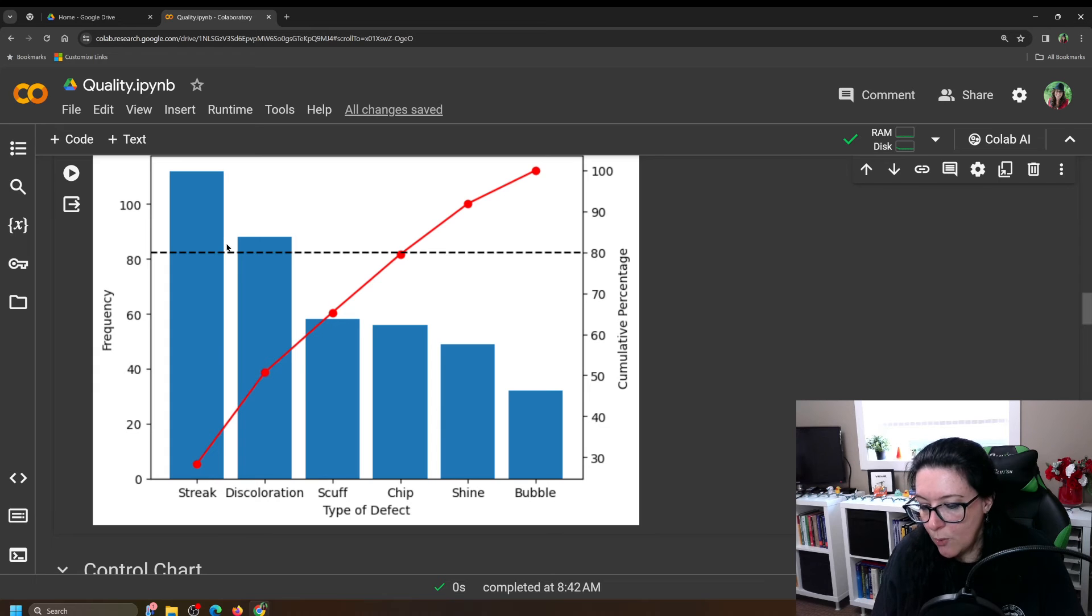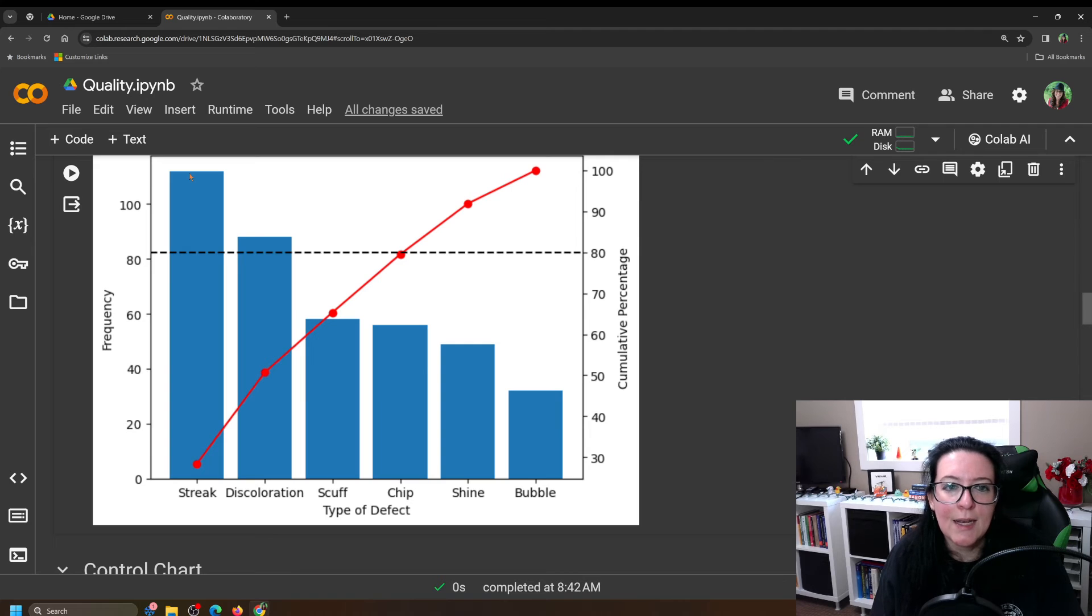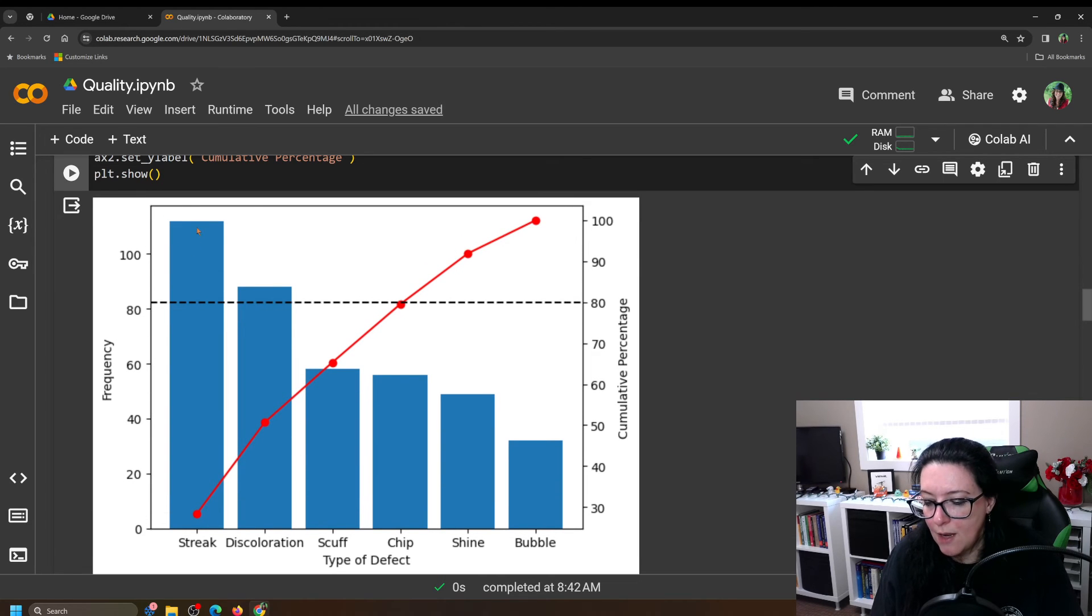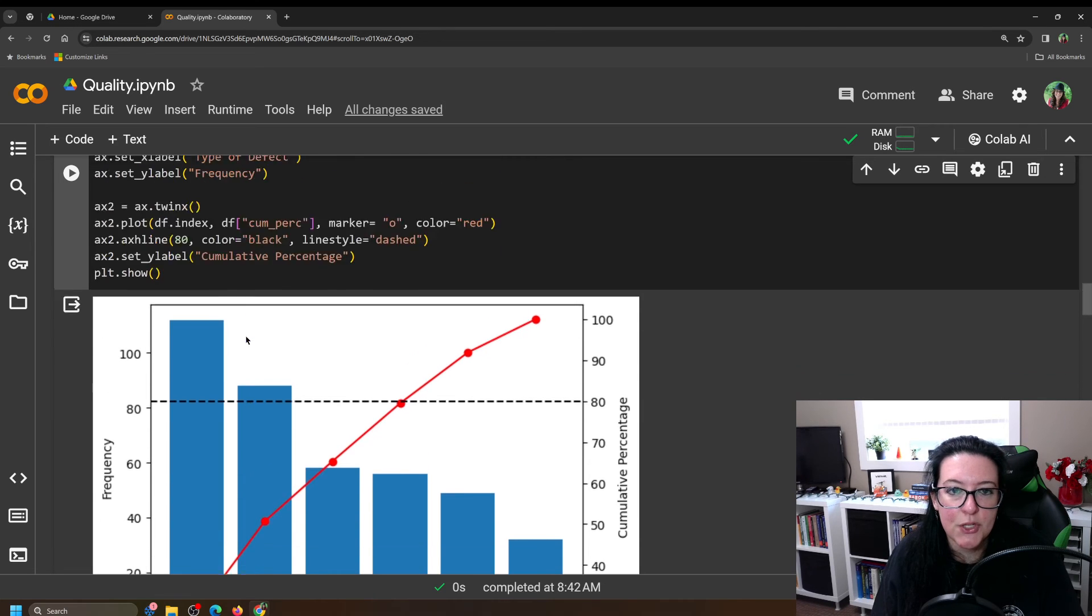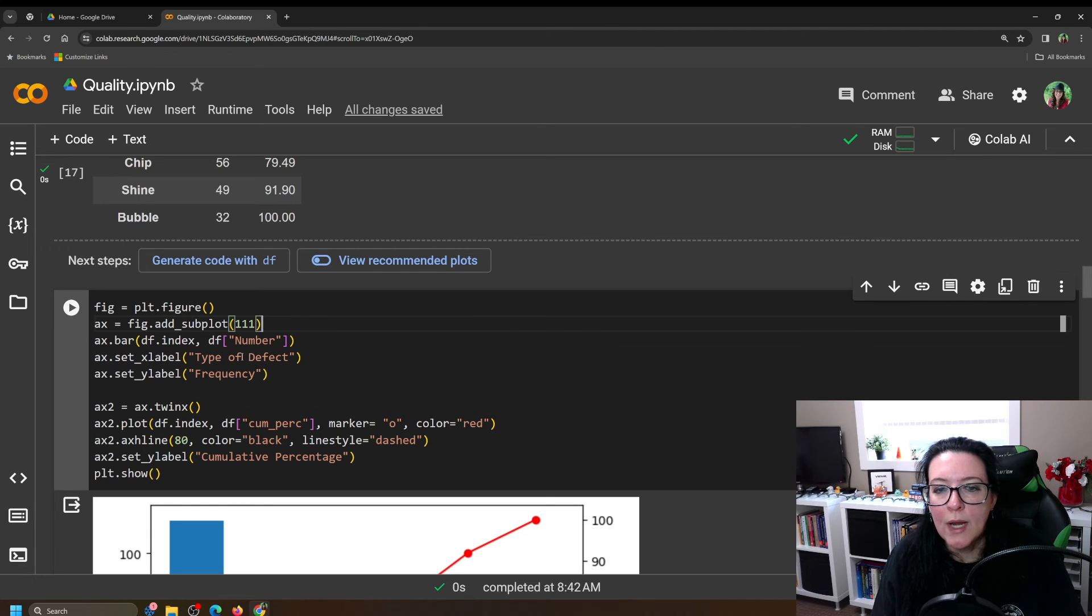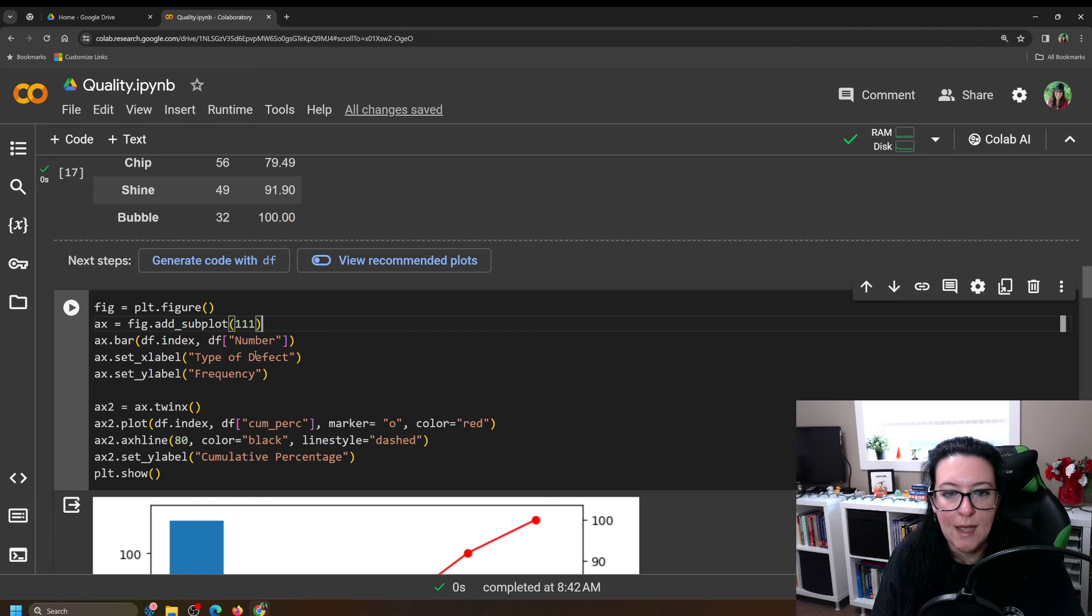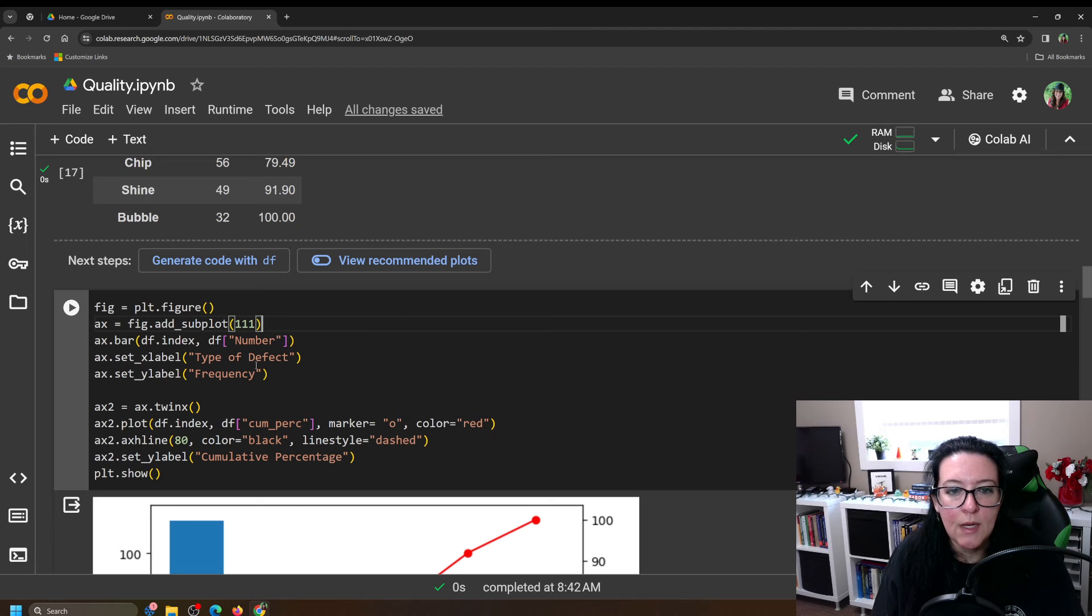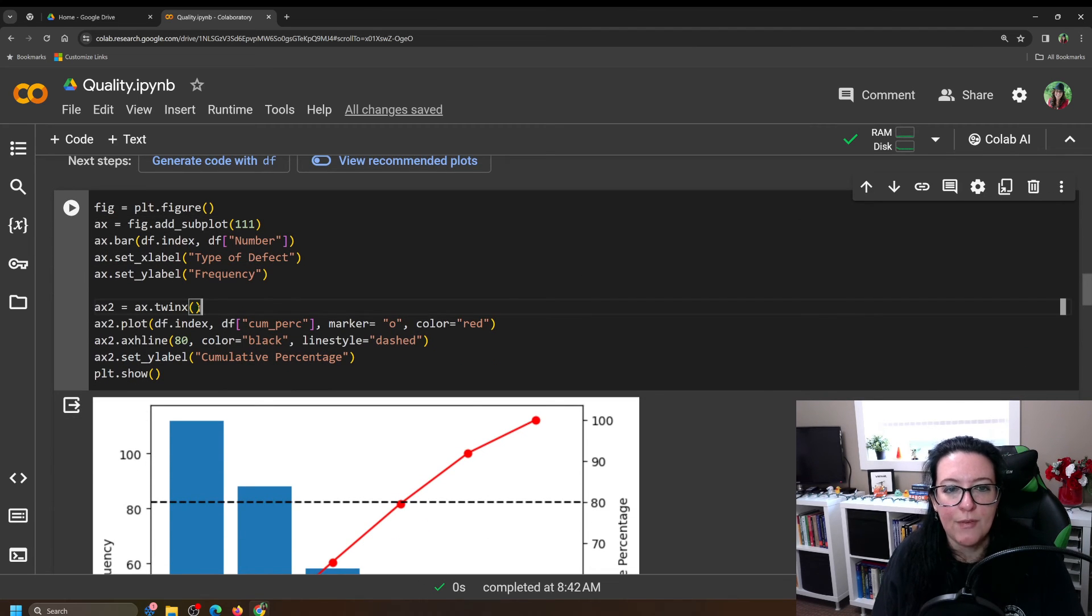So what that is giving you is these are the different index names. And it's going to plot in our bar graph here. It's a vertical bar graph or column chart. And it's going to plot the number of streak occurrences, the number of discoloration occurrences. So that's this ax.bar and then it's index and number. We're going to label that chart with type of defect. That's what we have in that index. And then we're going to label on the vertical frequency or counts.